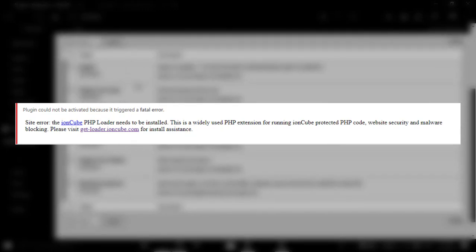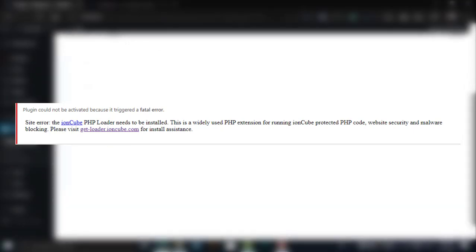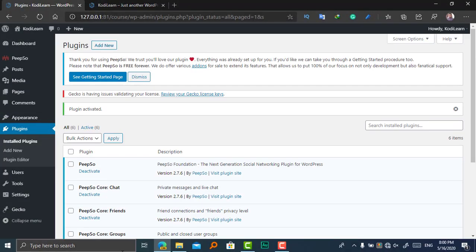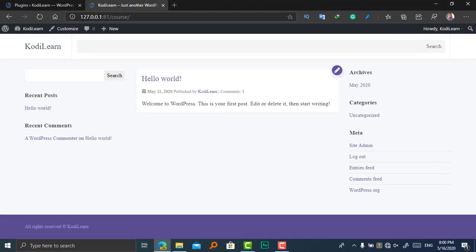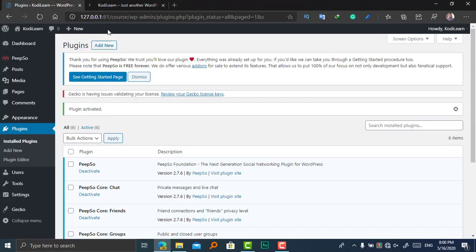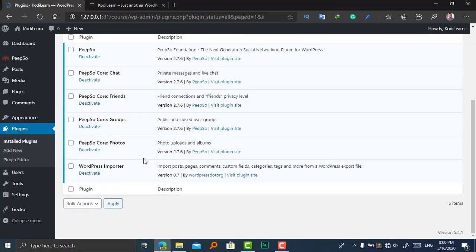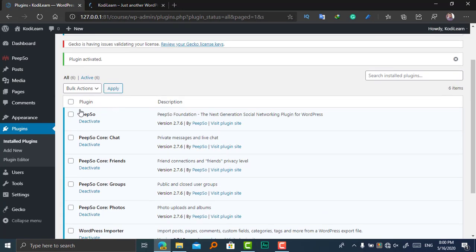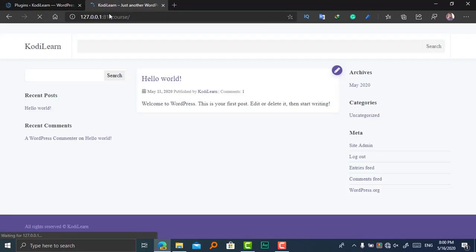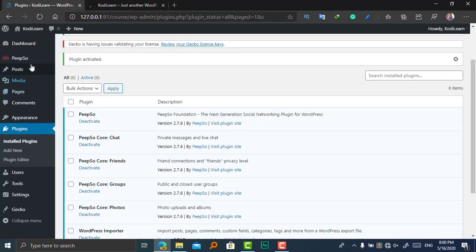This problem usually occurs when you are using WordPress on your local PC. This has occurred with me. If it is occurring with you, then you can tell me. I will shortly add a video on that and how we can install ionCube Loader. So here, as you can see, I have installed this plugin. So let me add the menu.